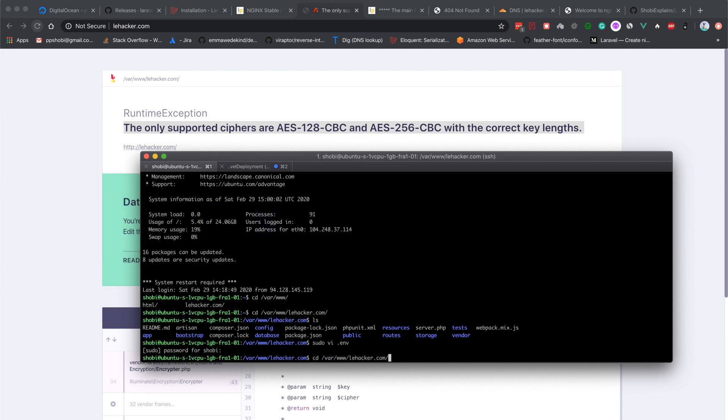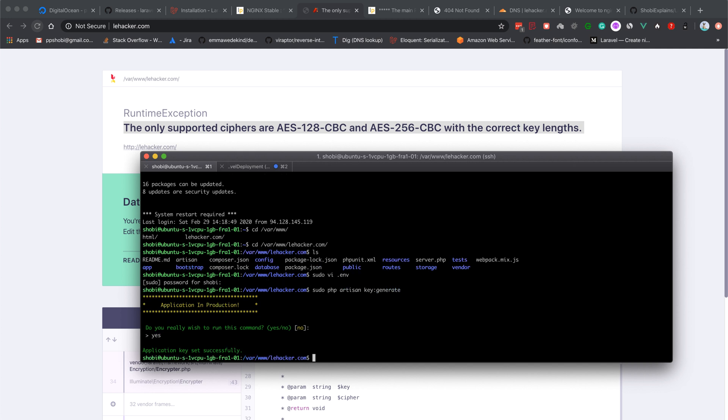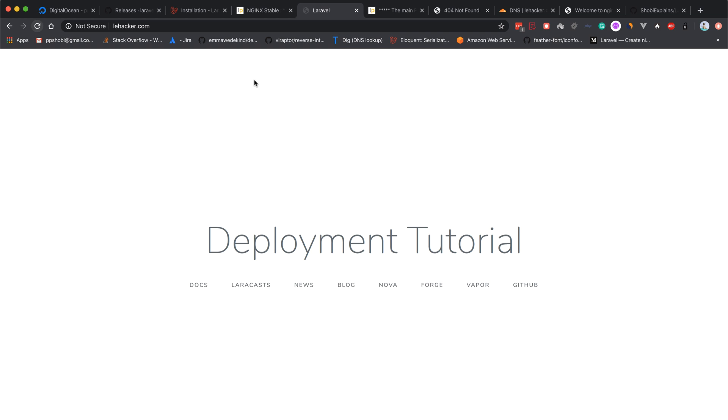Simply type php artisan key:generate. Maybe you need to suffix with sudo. Application key set successfully. Now we have this project ready and running in the cloud, in the live environment.